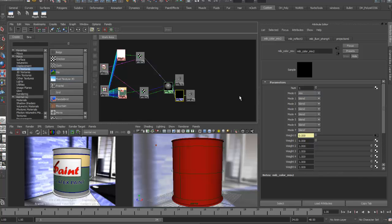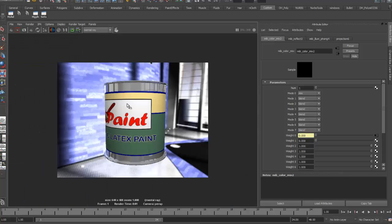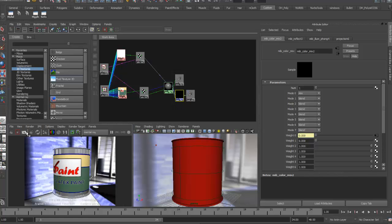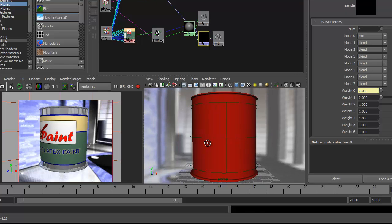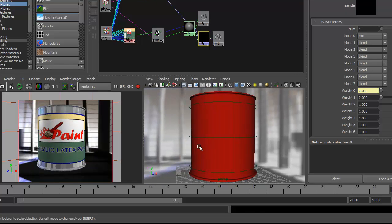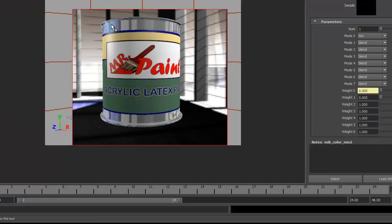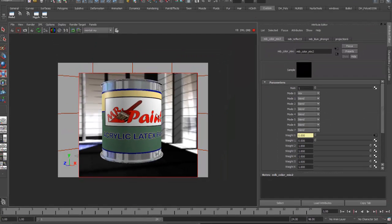When I render, I can now see the reflections showing through where the label doesn't exist. The reflective Cook Torrance shader with its specular highlight is visible underneath, and the label sits on top with the Phong's specular. You can see the Cook Torrance specular turning slightly blue, while the Phong shows a more diffused highlight representing the shininess of the paint label material. That's step number two.